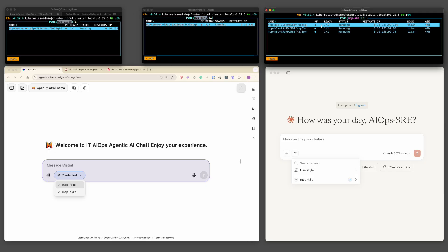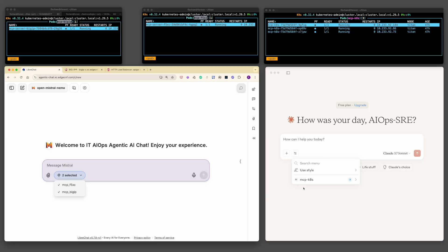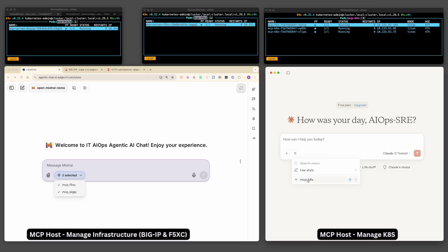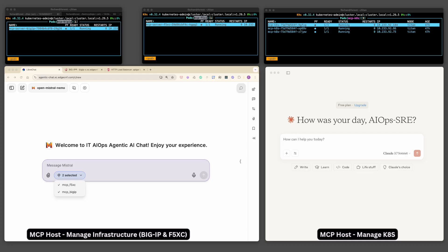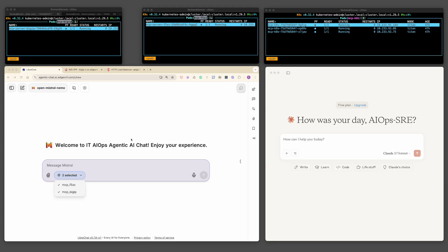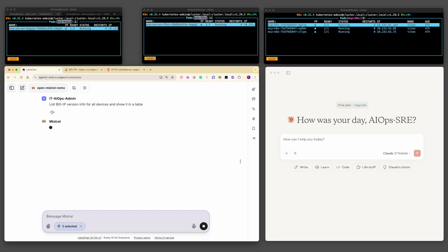Later in the demo, I will demonstrate scaling these services to handle increased operational demand. To showcase the power of AIOps integrations, I'm using two distinct MCP hosts, each tailored for specific operational audiences. As mentioned in the beginning, one for infrastructure engineers helping manage BigIP and F5XC environment. The other is used by SRE to oversee Kubernetes cluster and applications deployment. Both tools interact with the MCP server via natural language, dramatically simplifying complex operations tasks and improving team productivity.